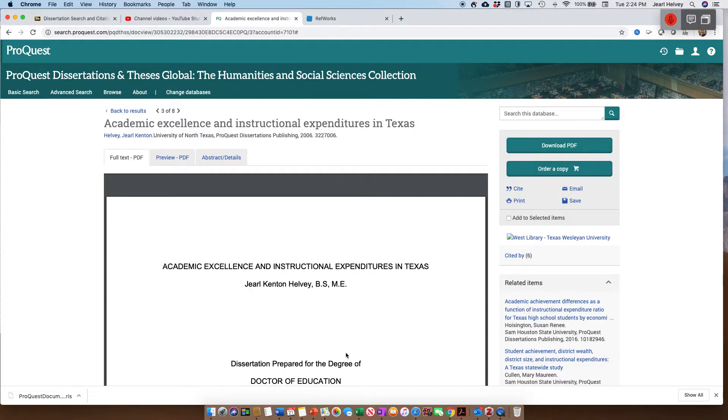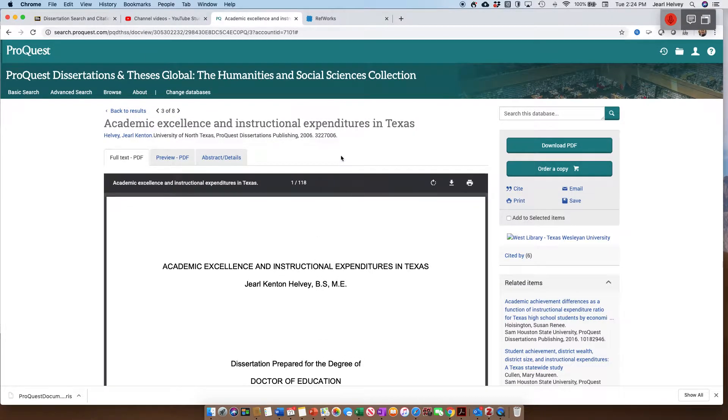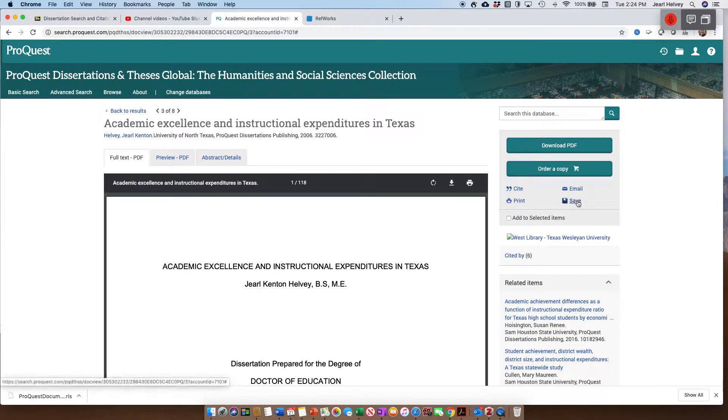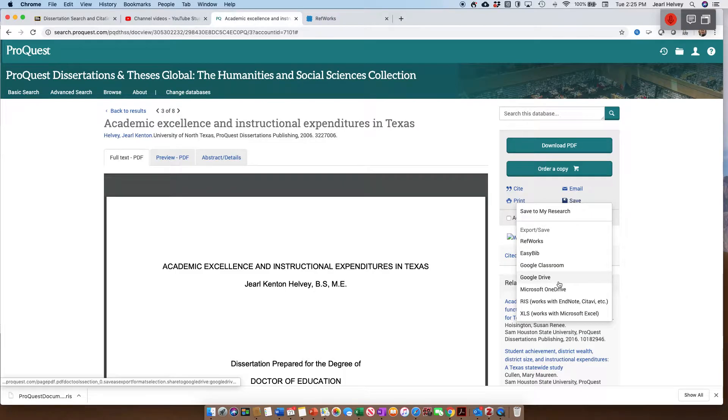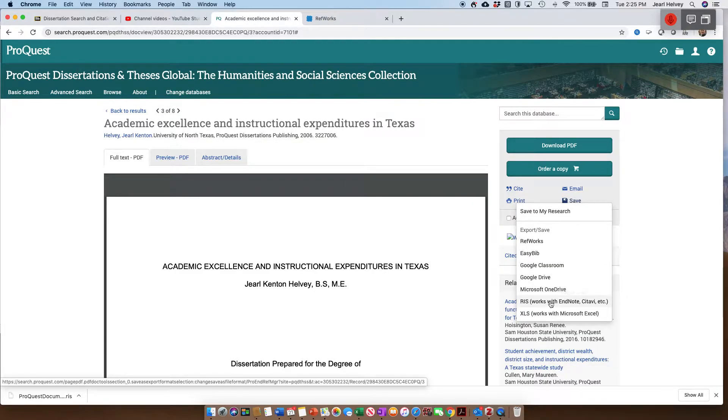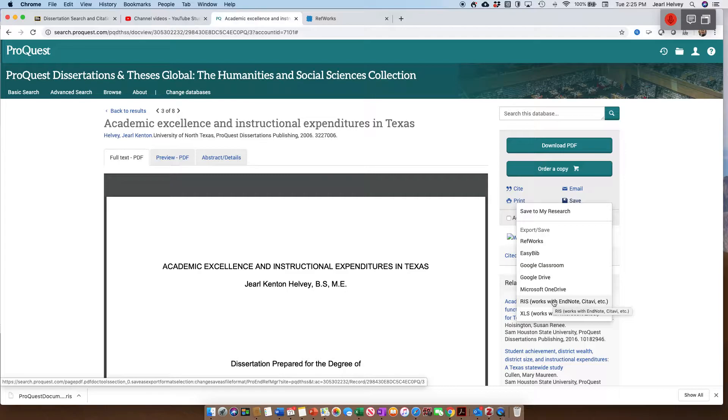So what I'm going to do is go back over here to our original file you've seen already, my dissertation, and I'm going to go to save. You'll notice we have all those options that we had before in RefWorks, but this time I'm going to use RIS. I happen to already know that this is a format that Zotero can import in order to get this information into it.